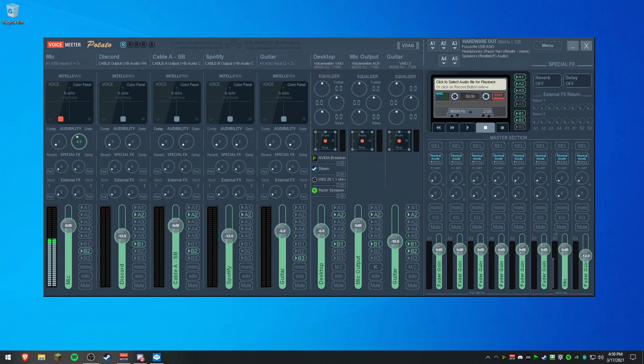The reason I say this is because VoiceMeeter draws its sample rate from the interface. So if you have an interface, and it doesn't have to be a Focusrite, but if you have an interface that has a configurable sample rate, you're good.